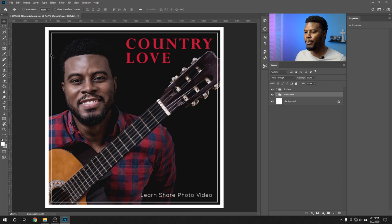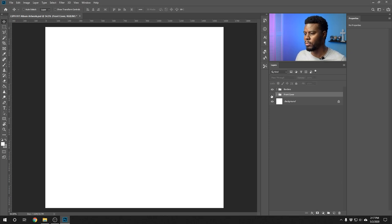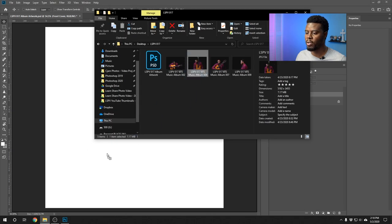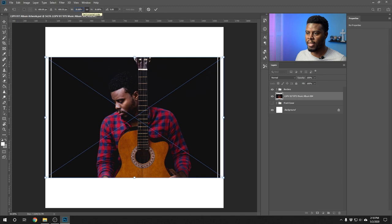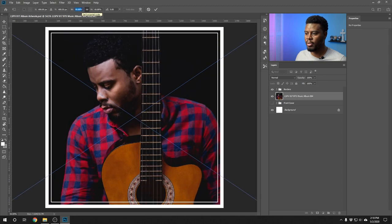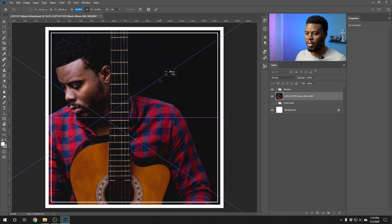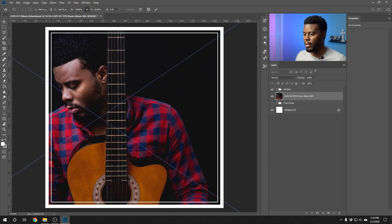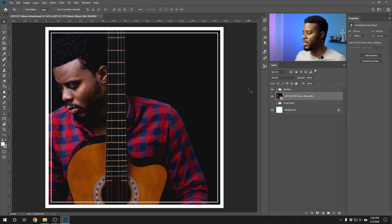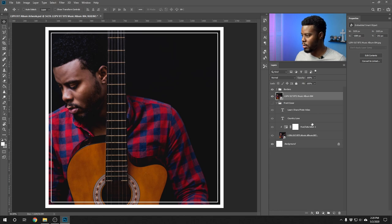Now for the back cover — I'll turn off the front cover group. Going into my folder and dragging in the image I want to use, sizing it up to about 60 percent. I want to put the tracklist on this side. This guitar belongs to my cousin — this was just for the purposes of this tutorial. Let's give this image the same desaturation treatment as the first image.